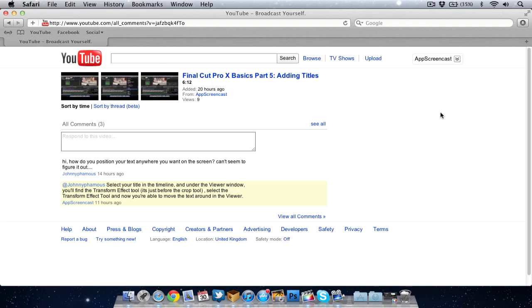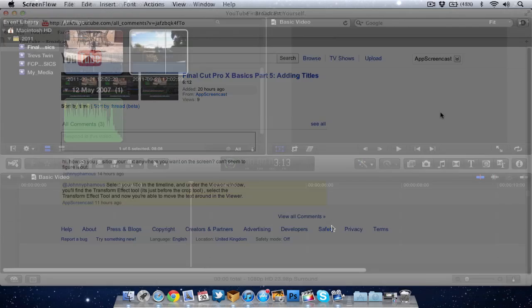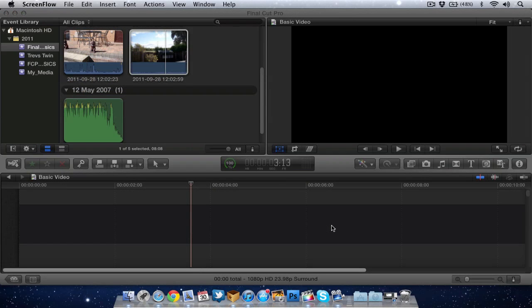So in this video I'm going to show you how to position the titles or the text anywhere in your video. Here we are in Final Cut Pro 10 and what I'm going to do is just drag a title into the timeline.